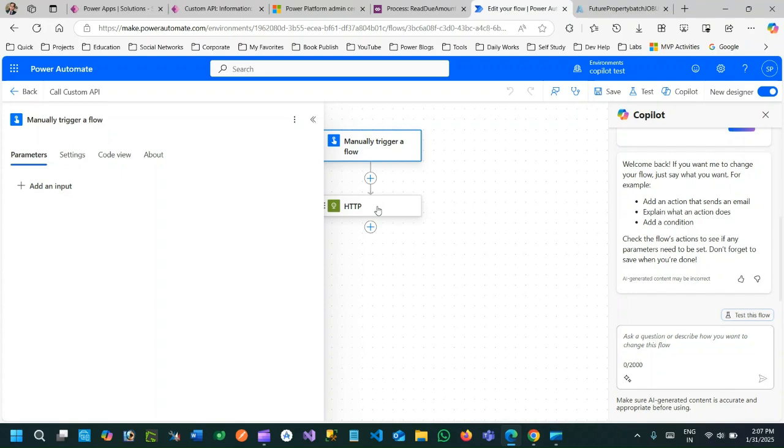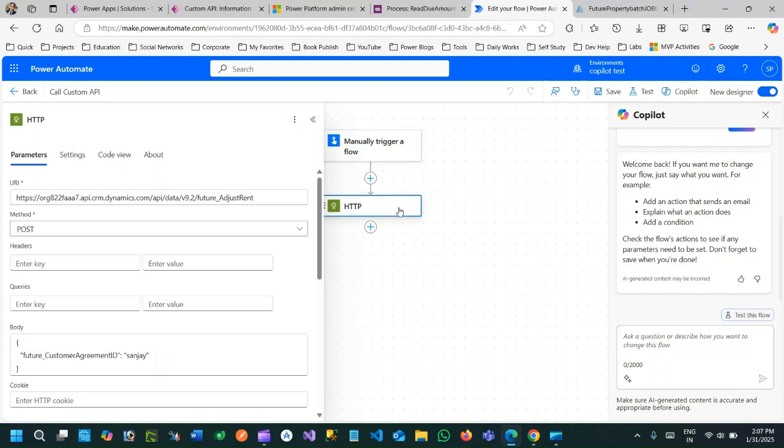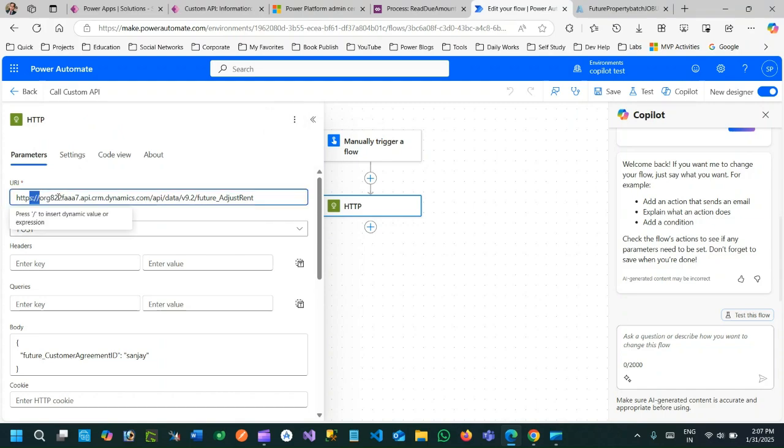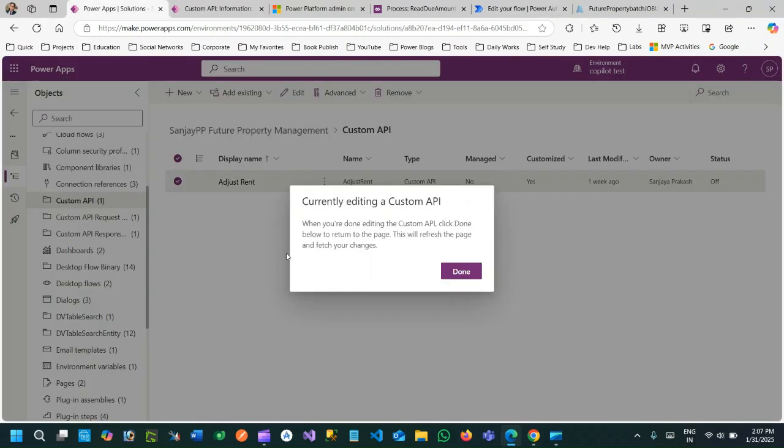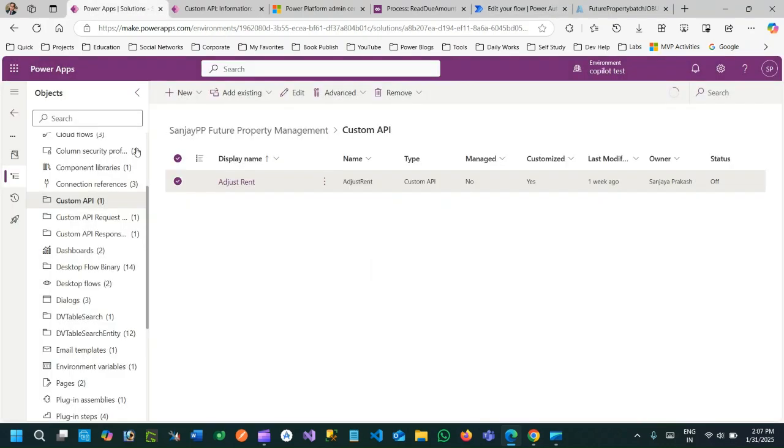To call the custom API in Dataverse you have to use HTTP connector. In HTTP connector you have to pass the organization Web API URL because every Power Apps environment or Dataverse is having a Dataverse API Web API endpoint.